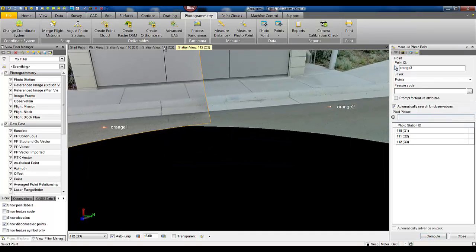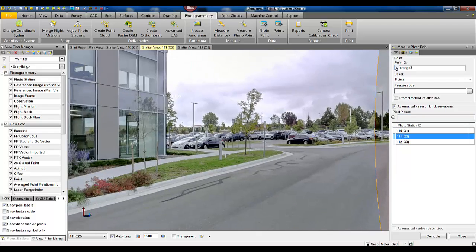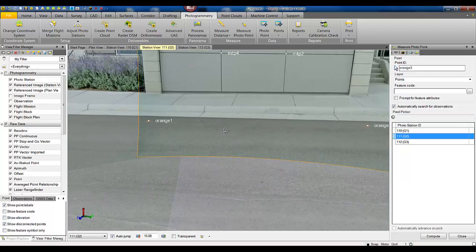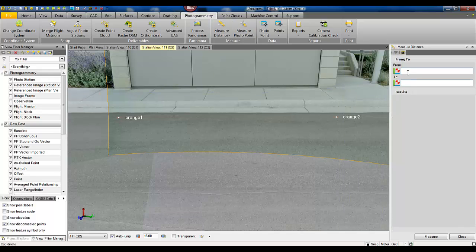Once these points have been computed, as you can see, we can see them now in different views. We can simply measure the distance between the two points.